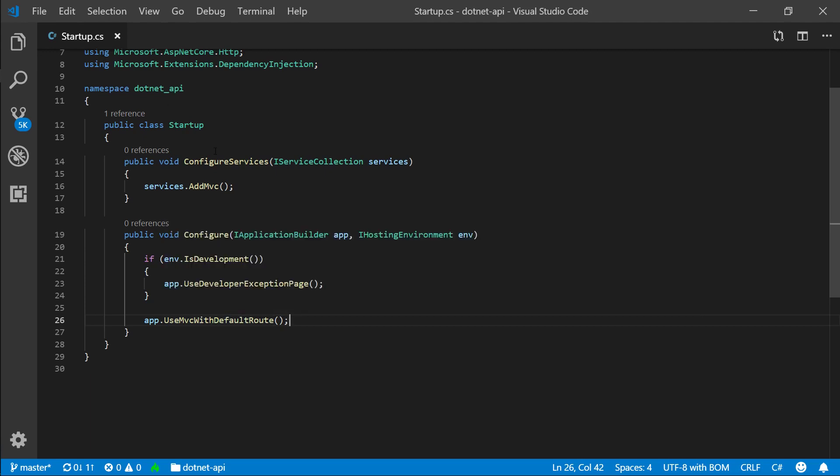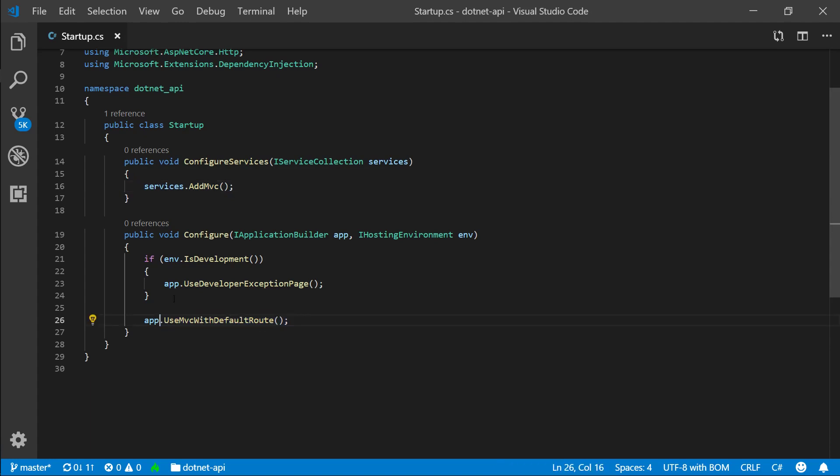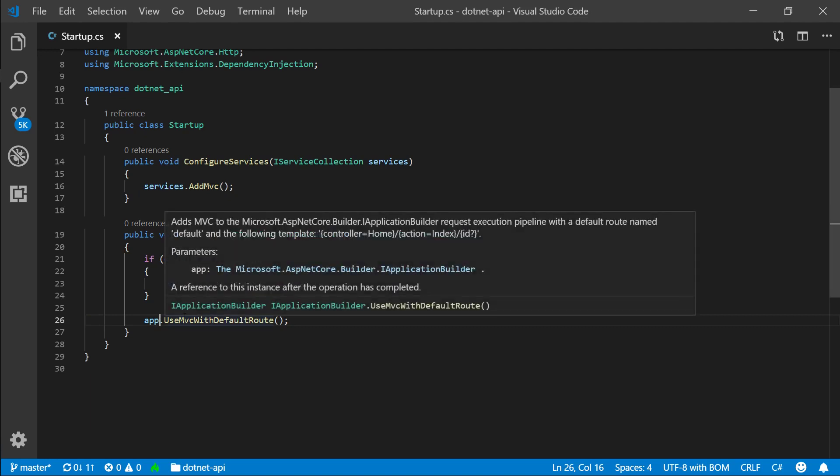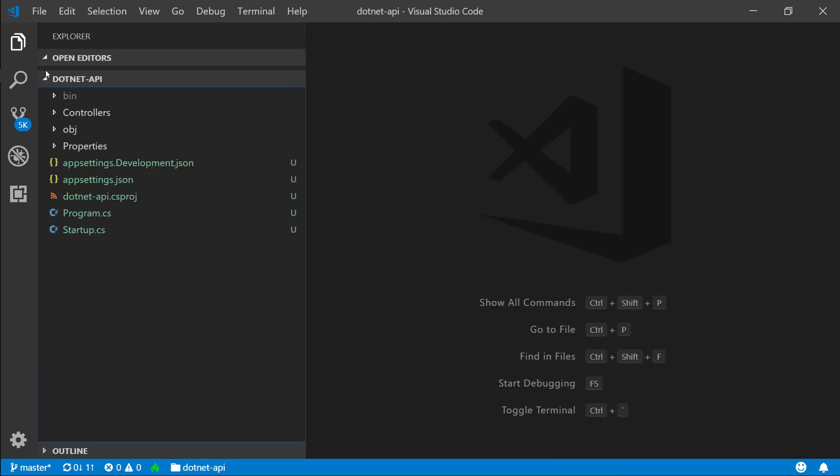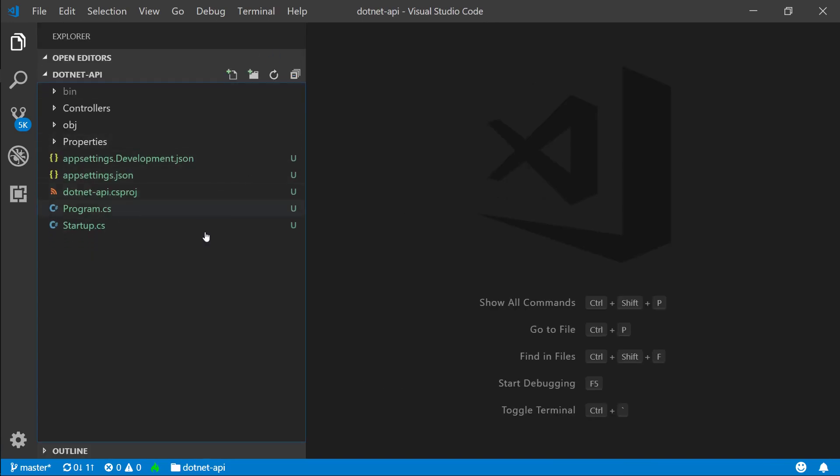So this is essentially it. Add MVC and use MVC. So what is MVC? MVC stands for model view controller and it's a design pattern. We don't have the view part, but we have the model and controller part.